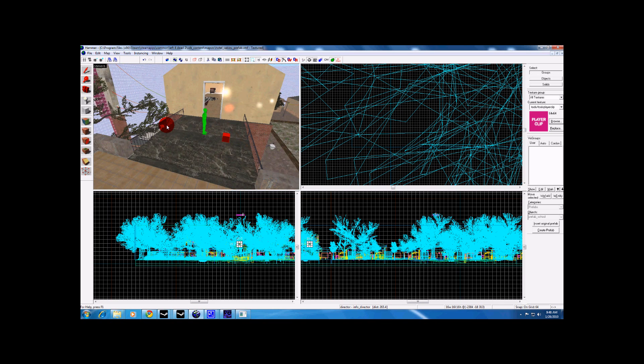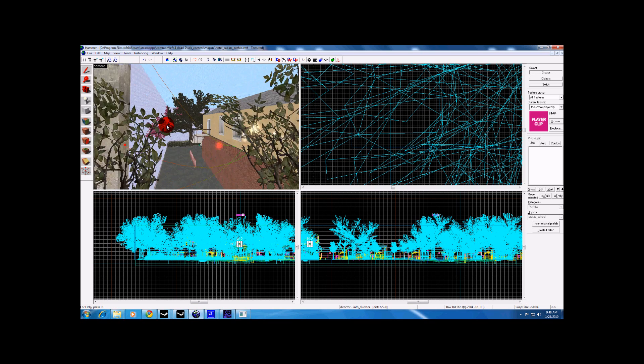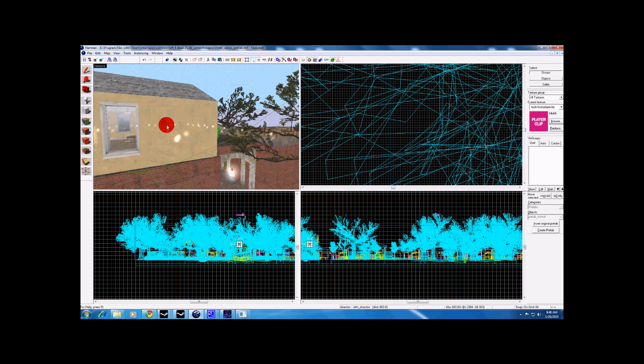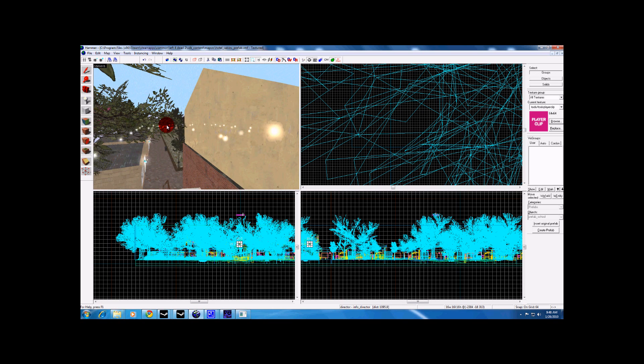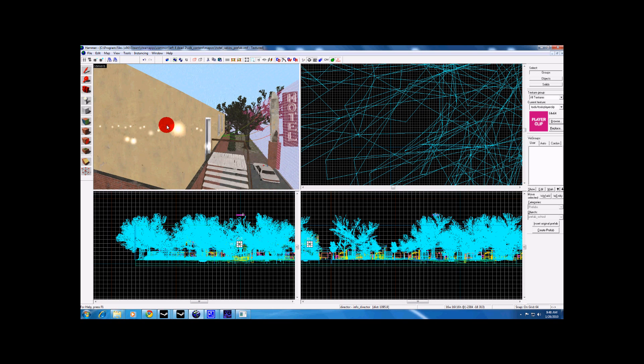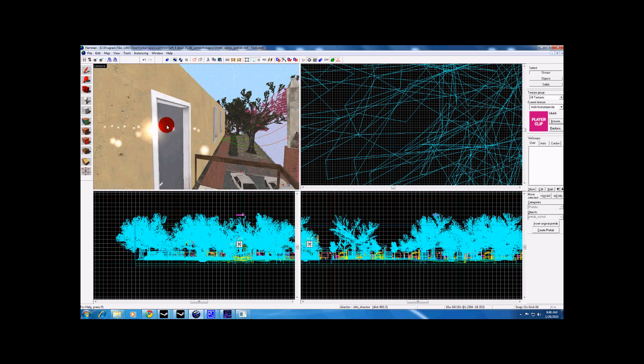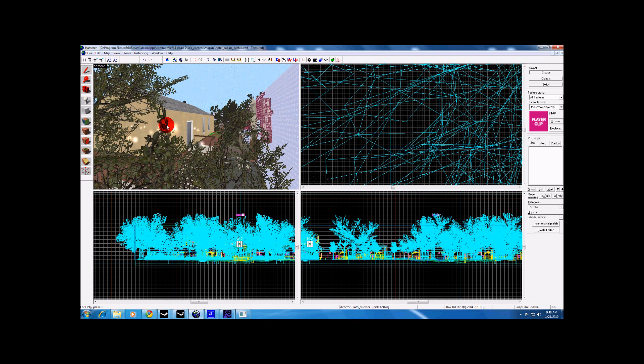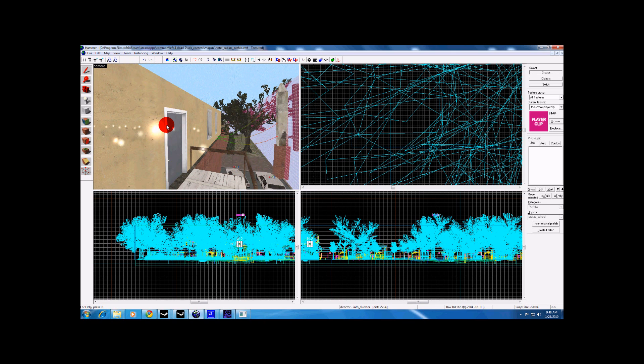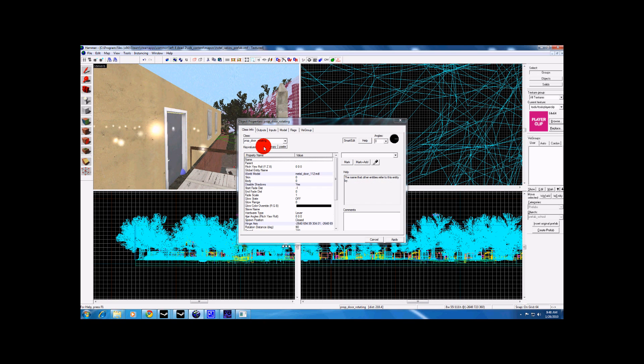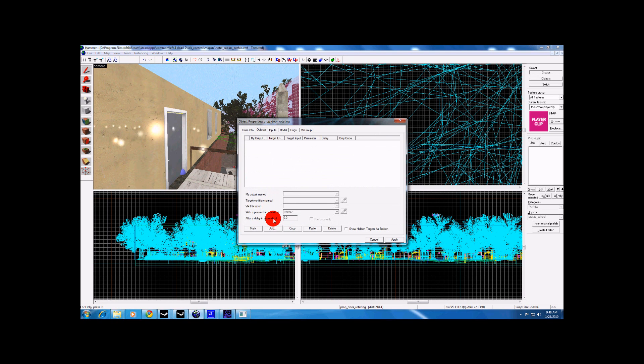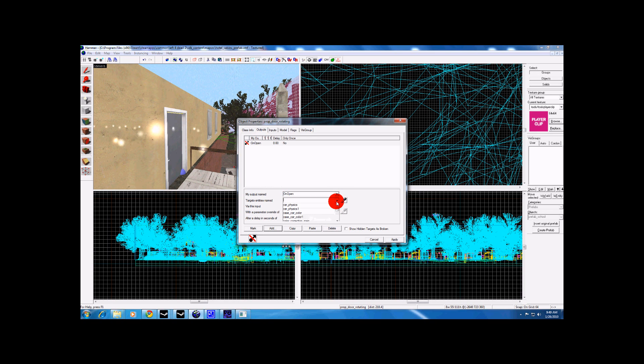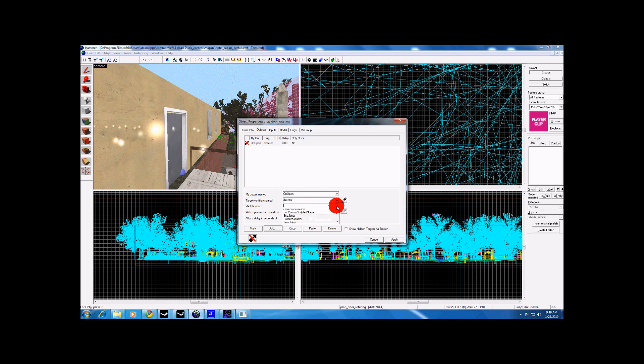I am going to set it up to set off a panic and a script on this door. If I can get on it, there we go. Alright, go to outputs, add, on open, whatever the name of your director is.